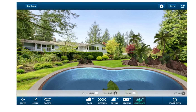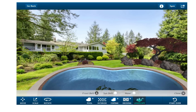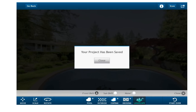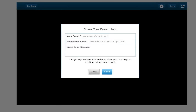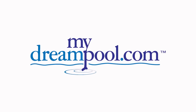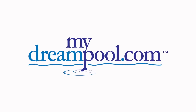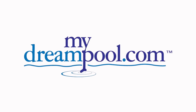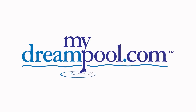After you have created your virtual pool, select the Save option and click on the Share icon to email your creation to yourself and your friends. You can make additional changes to your pool at any time by simply re-clicking the Save button and visiting the link sent to your email address. Visit MyDreamPool.com and become inspired today.